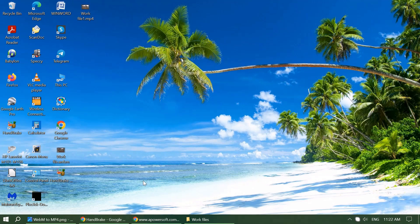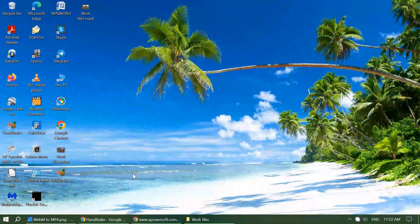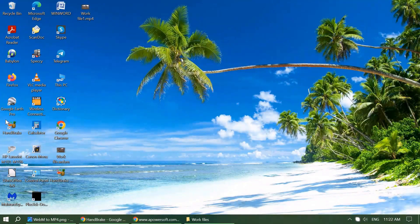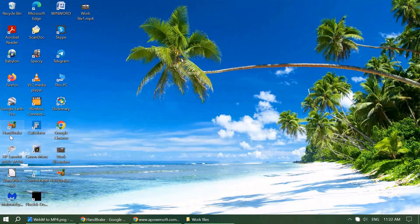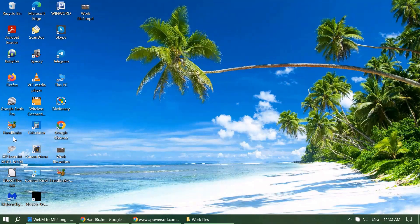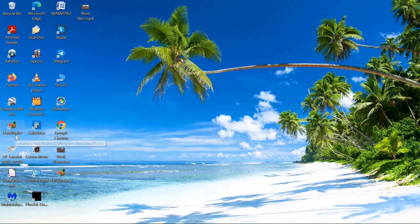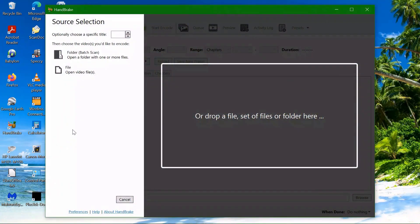Once the installation is completed, you'll get the same icon on your desktop for the Handbrake software. Just click on it and the software will open.